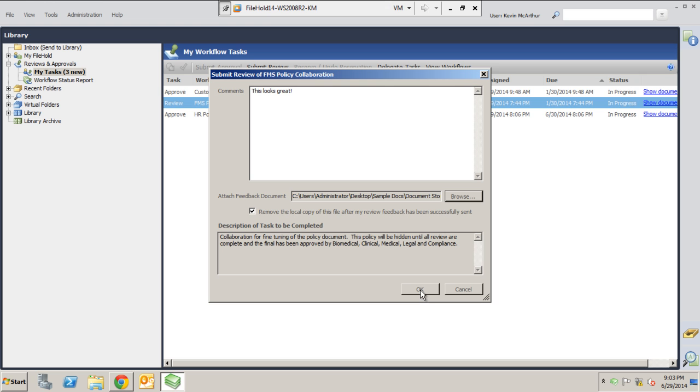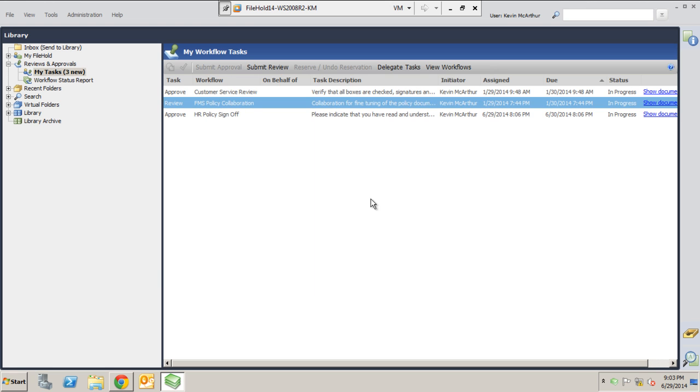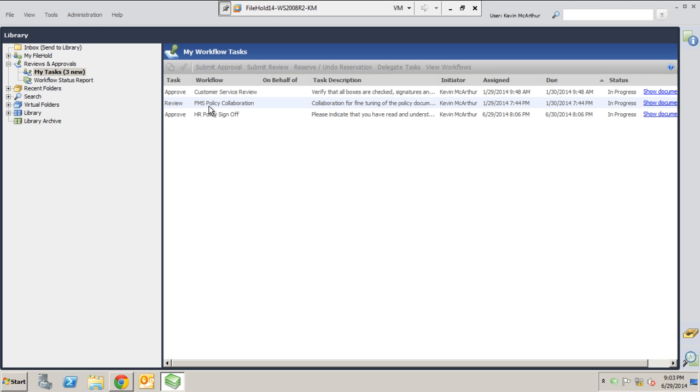And now that document is going to travel along with my comments and the original document itself. Once I hit okay, this is going to disappear from my queue and maybe go to someone else's. Maybe it'll go to the final review stage or a final approval stage, or maybe it'll just be noted that I handled my piece and we're still waiting on the others to get theirs done. So once you hit okay, this will disappear from your queue and then you go on and do the others.